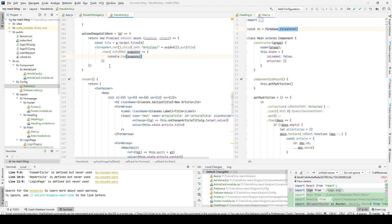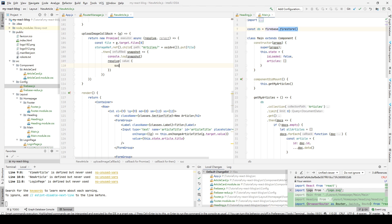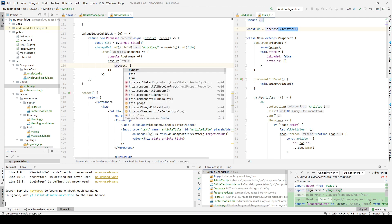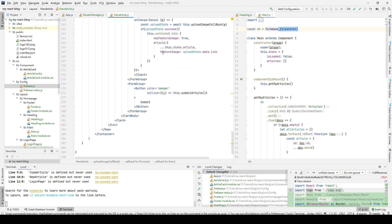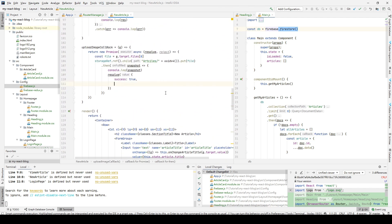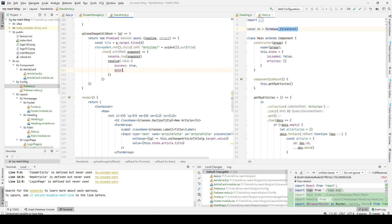We log the snapshot to verify whether the image upload is successful. Last but not least, we resolve our Promise - we set success to true. At this stage, we haven't retrieved the download URL yet, so we first create the data and link objects with empty values, and we'll fill in the download path later.